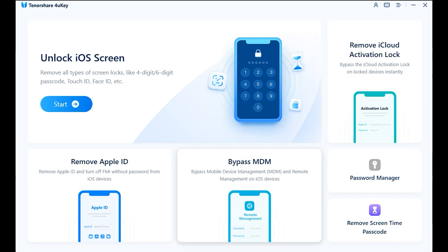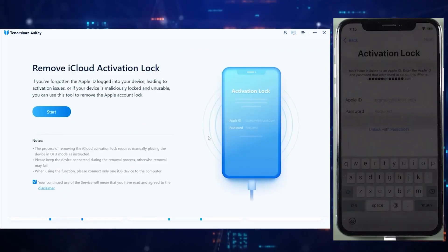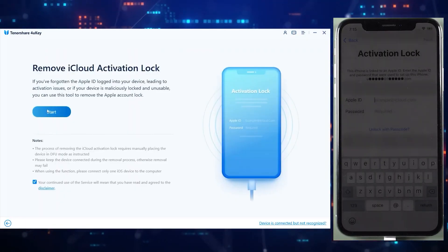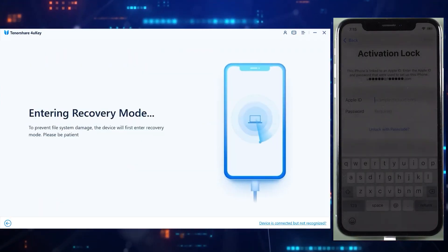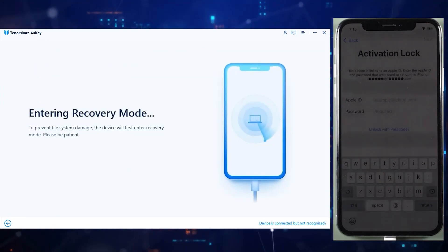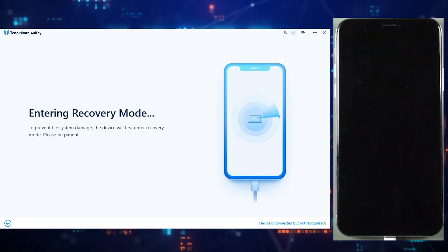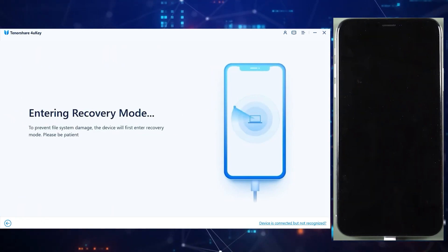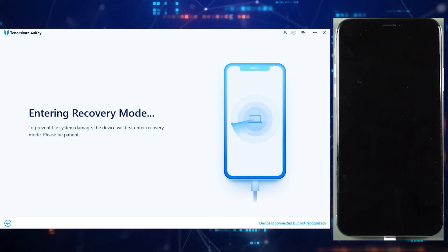Now quickly connect your iOS device from which you want to bypass iCloud activation lock. Click on the 'Remove iCloud Activation Lock' button in the app on your computer, then click the Start button. 4UKey will start doing its magic — your iPhone or iPad will get into recovery mode automatically.